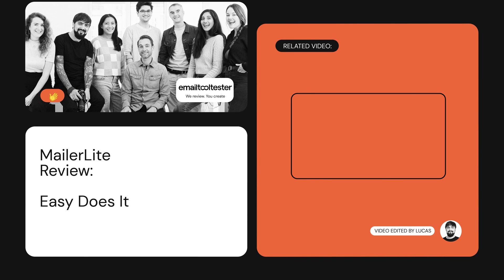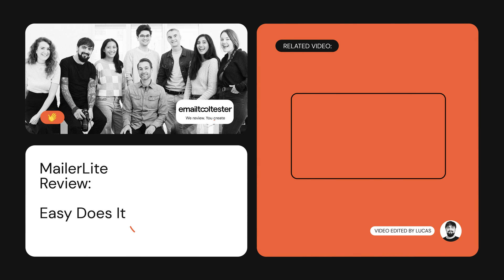Thanks for watching our tutorial, we hope you found it useful and that it's helped you get started with MailerLite. You probably have more questions though, so check out the links in the description for more information, and feel free to write to us in the comments section. See you soon!